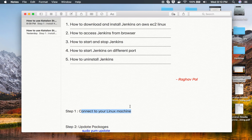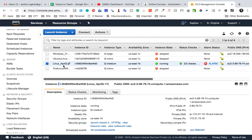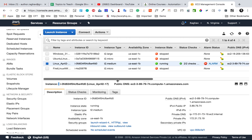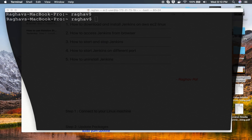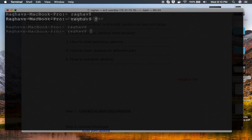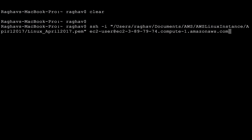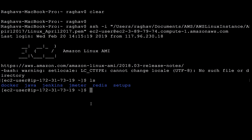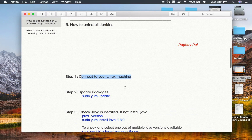Step one is to connect to our Linux system. In my case I have an Amazon EC2 Linux system up and running, so I can go to Connect and connect using a PEM file. I already have this file and I will use it to connect. I'm on Mac so I can connect through a terminal. I run the SSH command, hit enter, and I am on my Linux system — I can confirm by running ls.